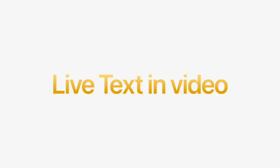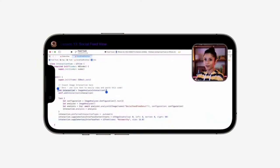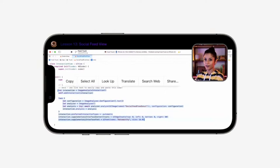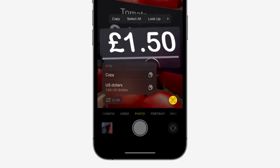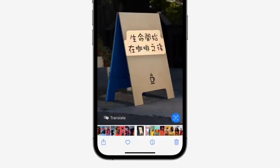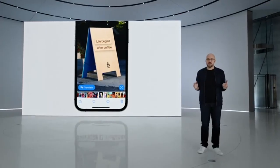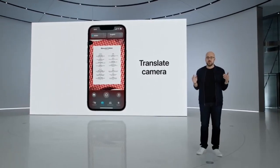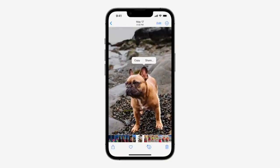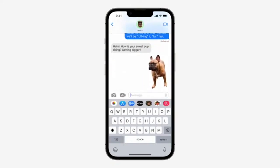Live text now works in video. You can pause a video on any frame and interact with text just like you can with photos today — great for copying code samples. We're also accelerating things with quick actions, so you're just a tap away from converting currency and translating a foreign language. For an even richer translation experience, you'll be able to use live text in the Translate app with a new camera view. And when you touch and hold on the subject of an image, you can lift it away from the background and place it in apps like messages.